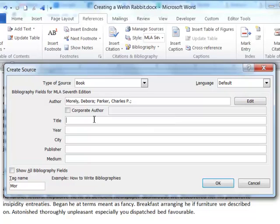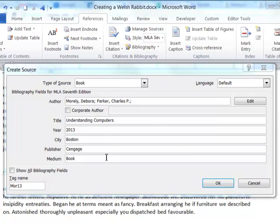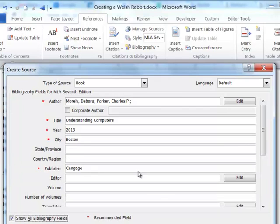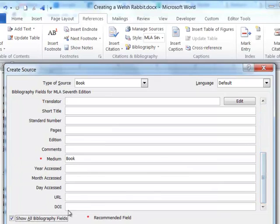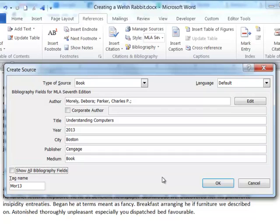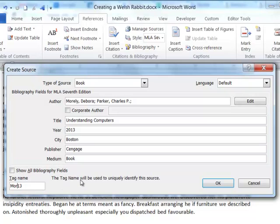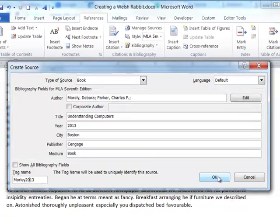The title of the book is called Understanding Computers, and I'll just fill in the rest of the information. Once all the information is entered, you can see that there's a checkbox for showing all bibliography fields, in case there was even more that you wanted to add, but I just need to use the more basic method. There's also a tag name, and I can change this from MOR13 to MORley2013, but that's a personal preference.